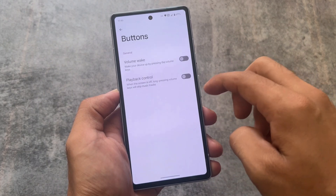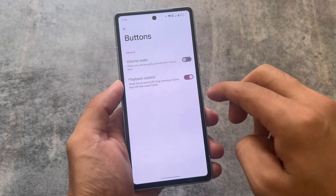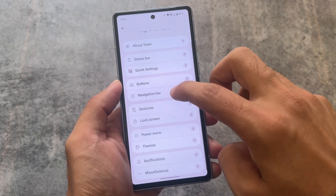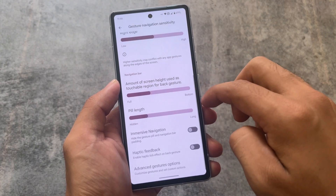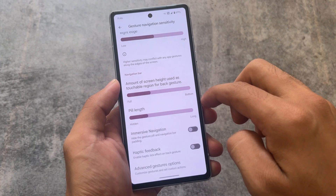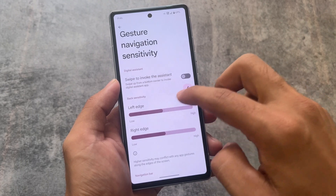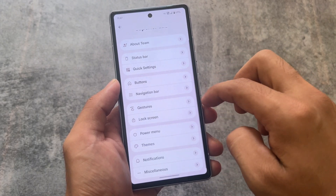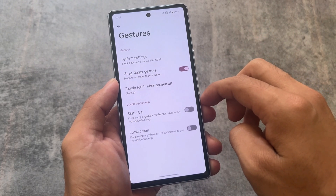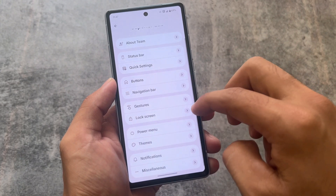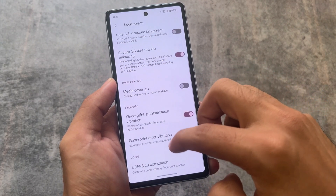Data usage is one of the features I use; other things are literally the same. In the button section, you'll find the playback control option, which I always enable. There's a feature called IME space in gesture navigation which I always use, but unfortunately it's not present in Superior OS, so I'll skip it. Three-finger gesture is something you need in every custom ROM — it's there.